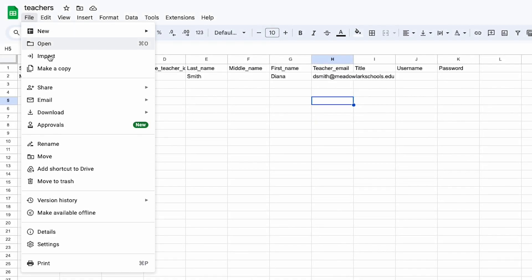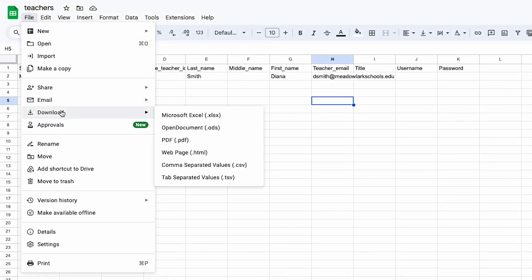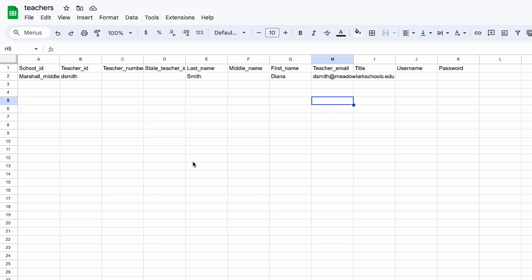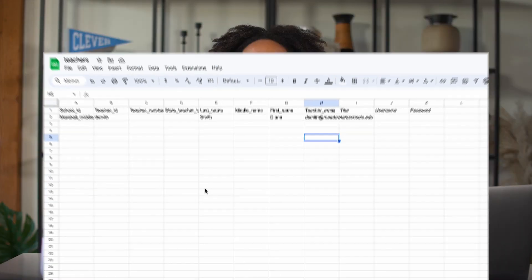Once you're done with the file, make sure you've saved it as a CSV file and add it to a folder for safekeeping. Only two more until you're ready to upload your sync files. Next up, you'll work on the sections.csv file.